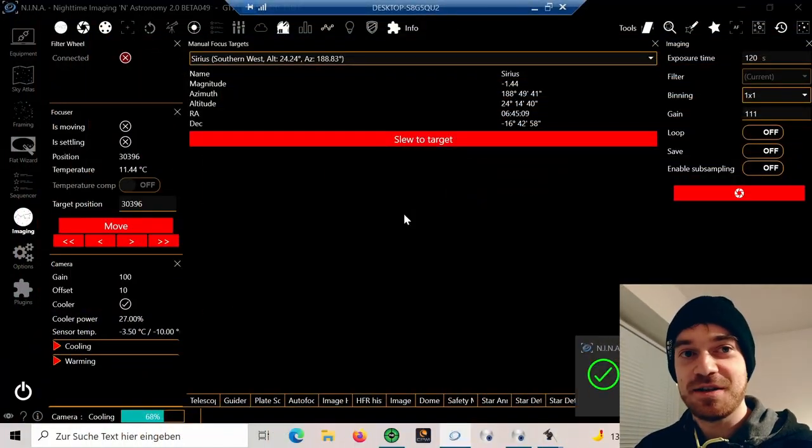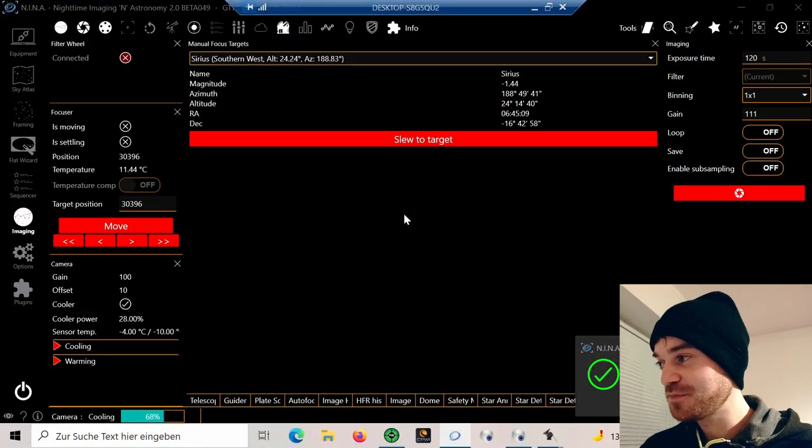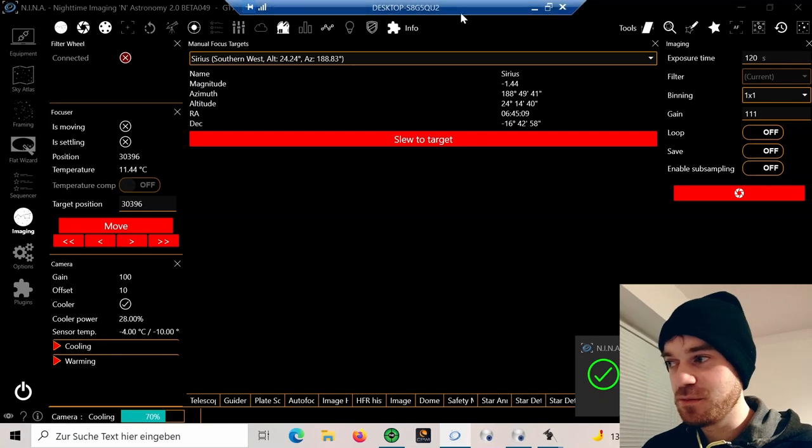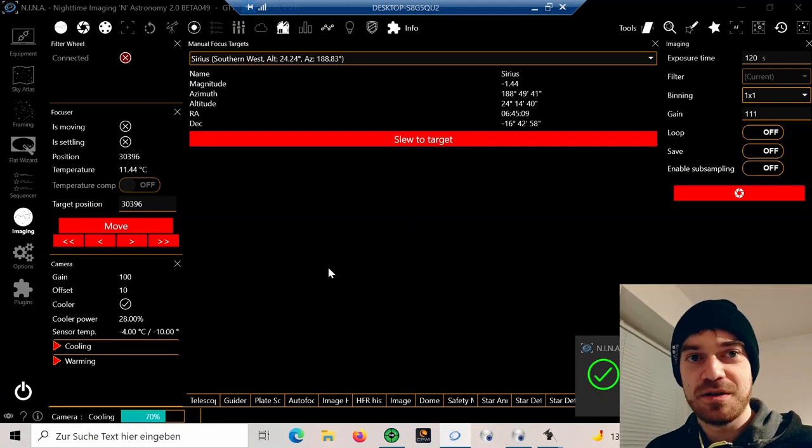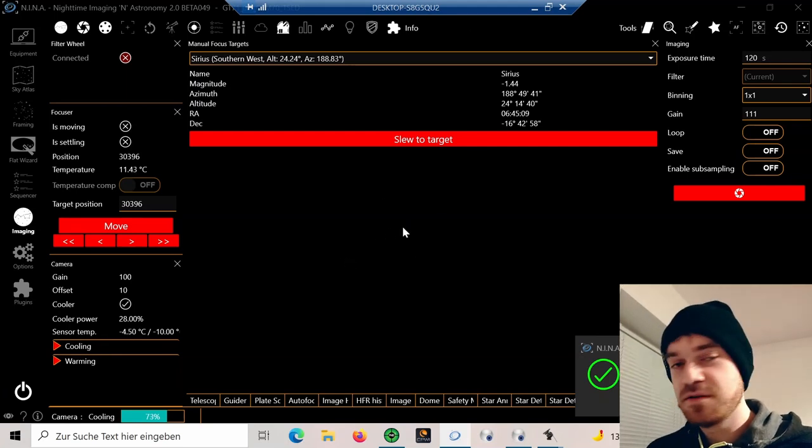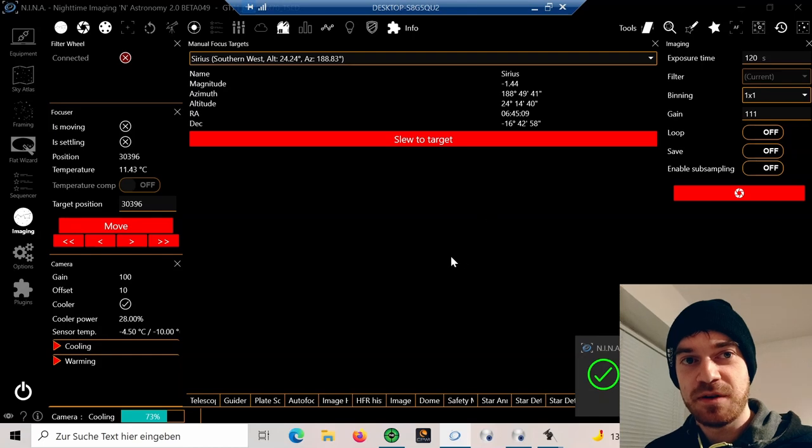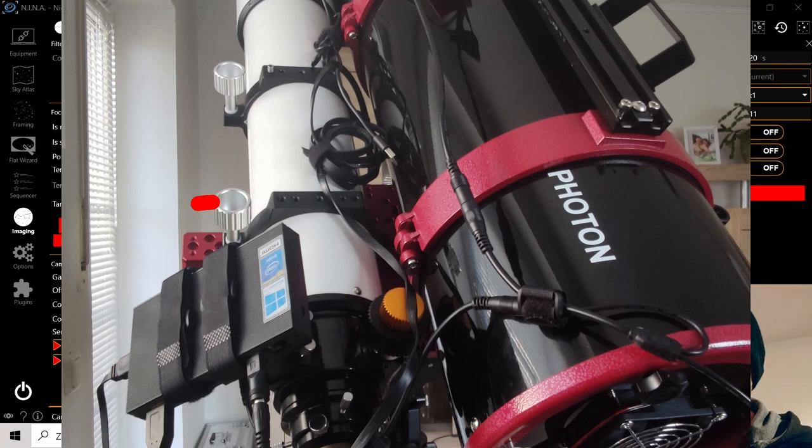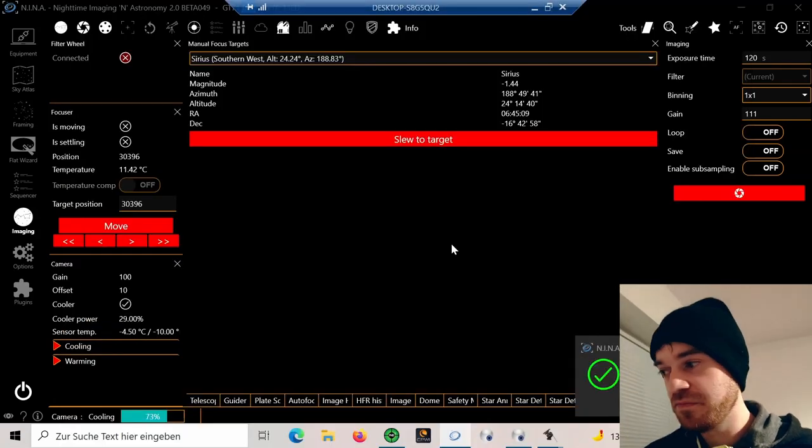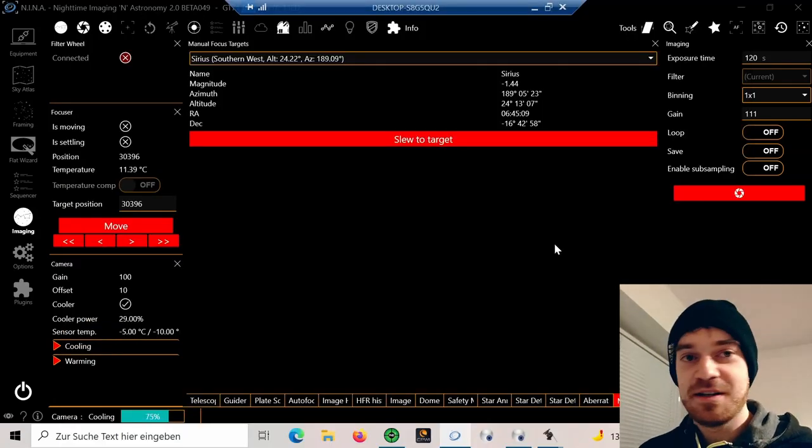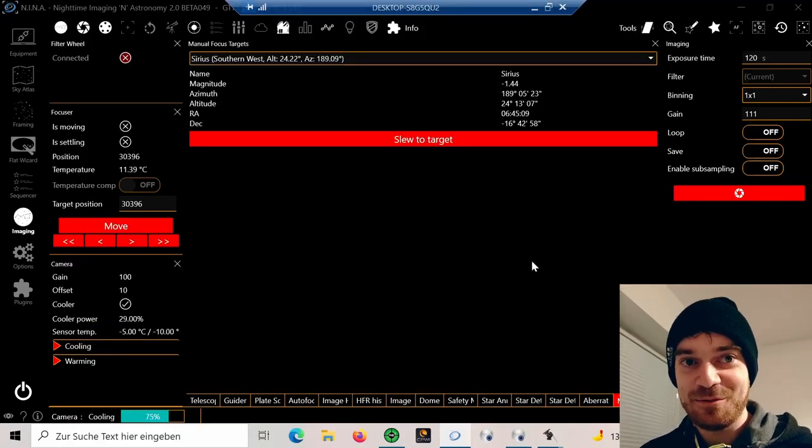In today's episode, I'm connected here with the Windows remote client on my remote PC on the telescope. I've not set up anything yet, just connected everything in NINA, and now the first thing we need to make sure is that our autofocus is set.